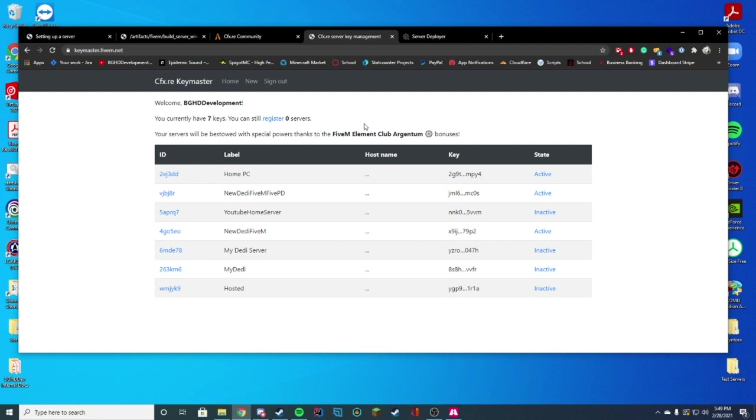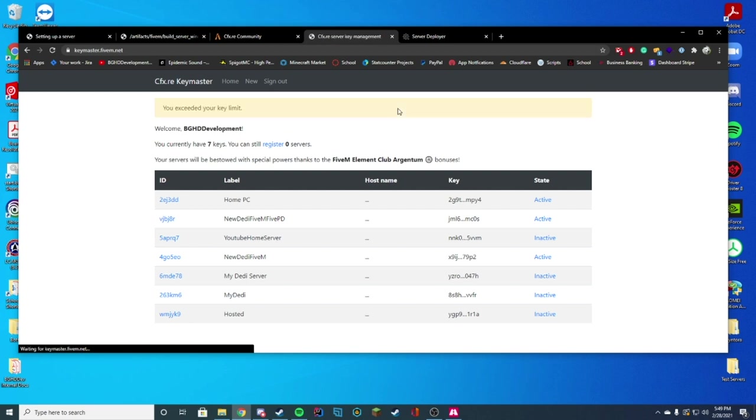And you can see I have seven here, and it's not going to let me register anymore. If I click register, it's not going to let me. So I'm going to use an existing key. But let's go over what you need if you need to make a new key.